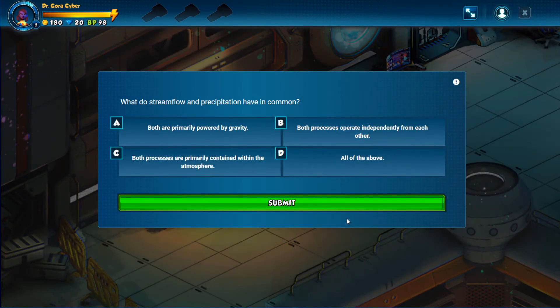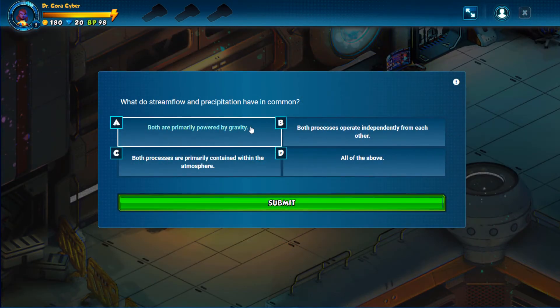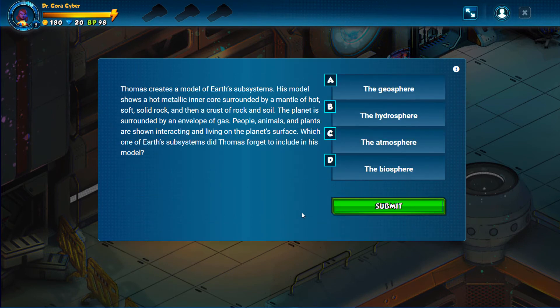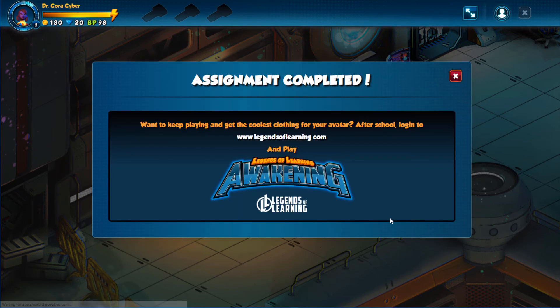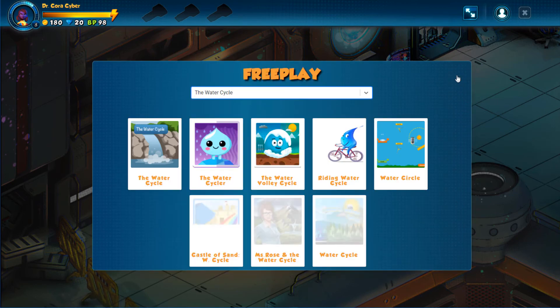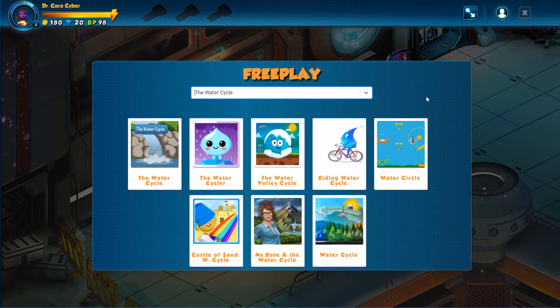If the assignment is in basic game mode, I have the same games and assessments, without the monster battles or Metropolis or base. Once the assigned activities are complete, I'll be able to play free play games in the playlist topic.